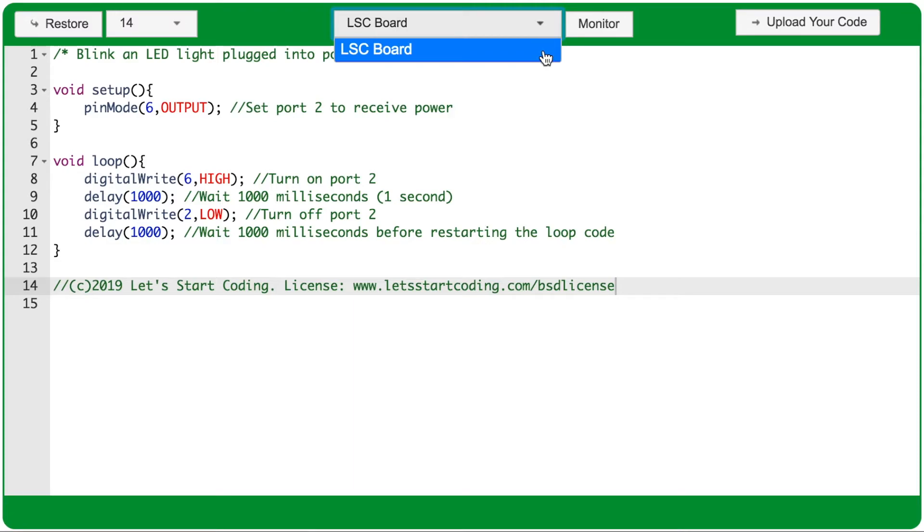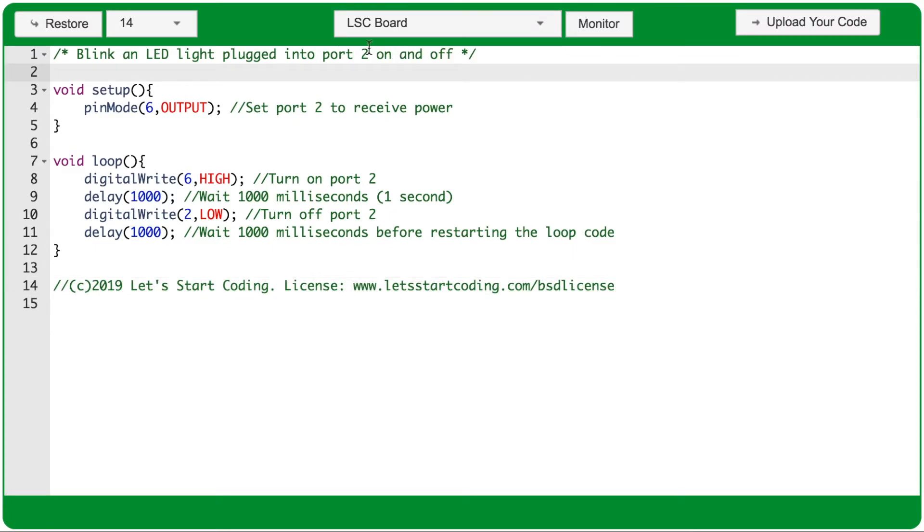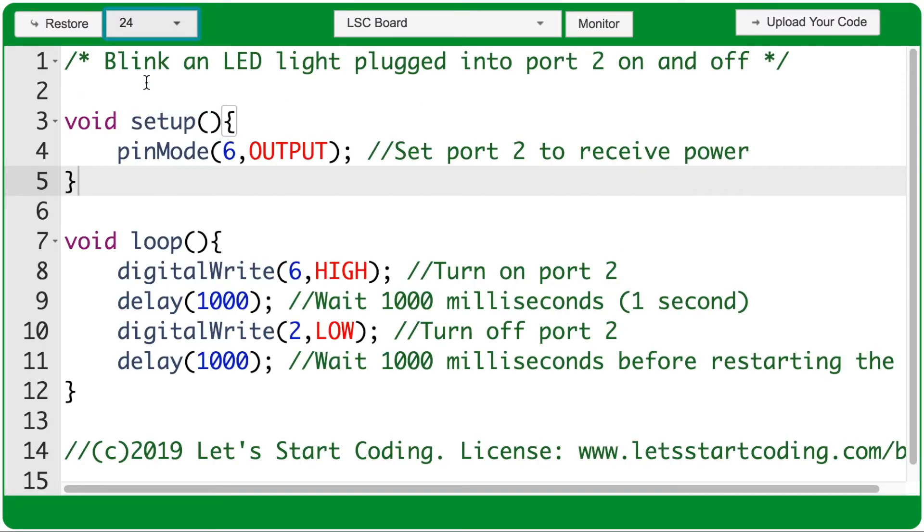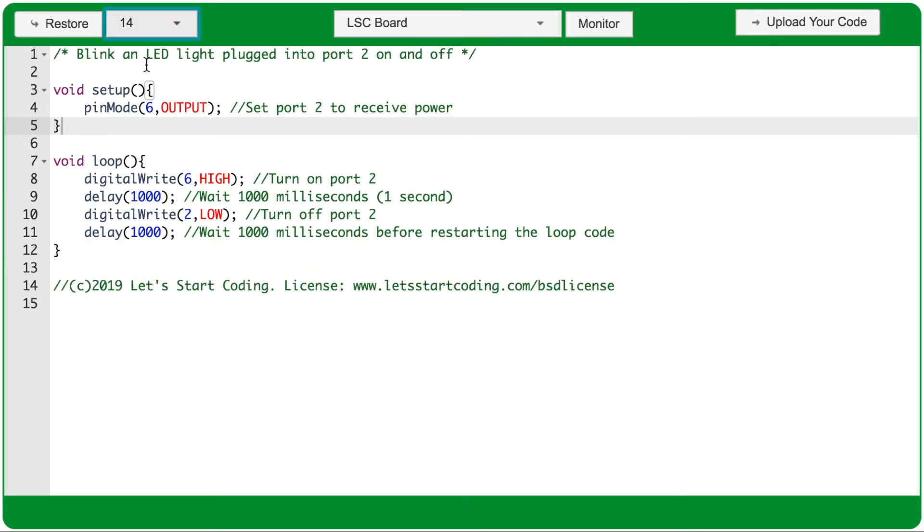When that happens, select that item from the dropdown menu, and you should be able to upload your code. If you have two identical listings under this dropdown menu on your Chromebook, you can select either one. It shouldn't make a difference. Next we have a font size dropdown menu, so you can make your code larger or smaller.